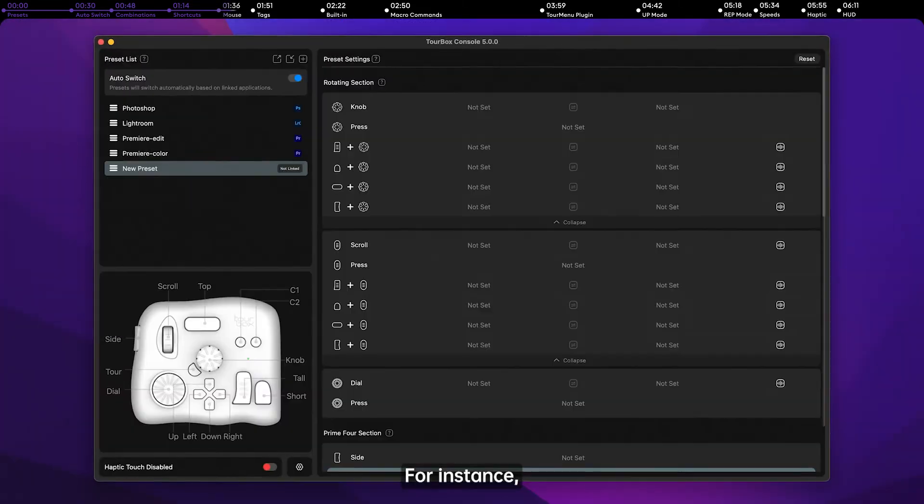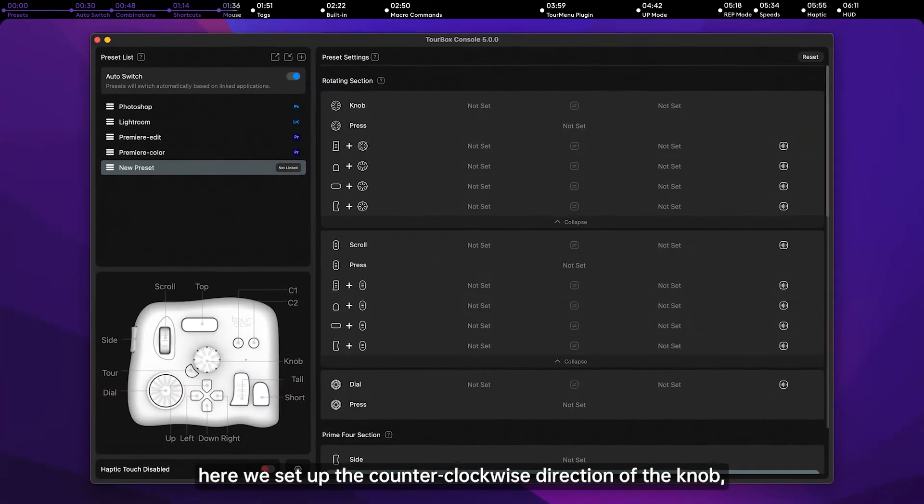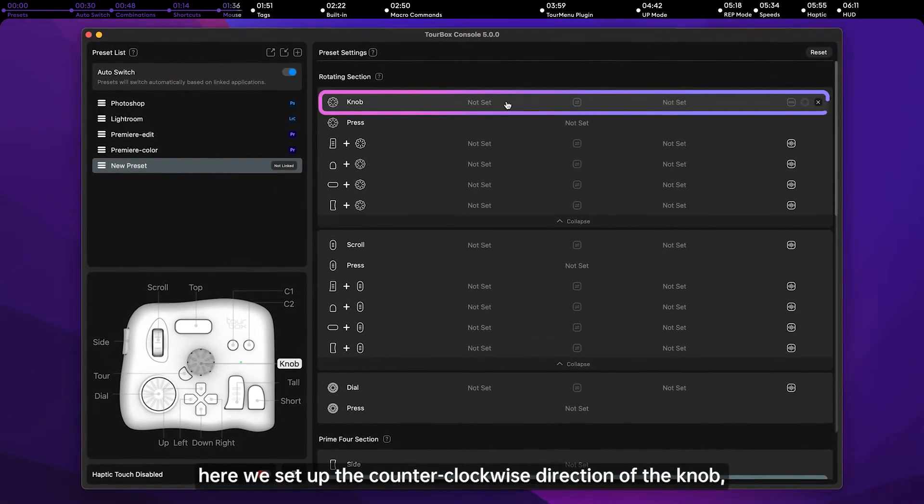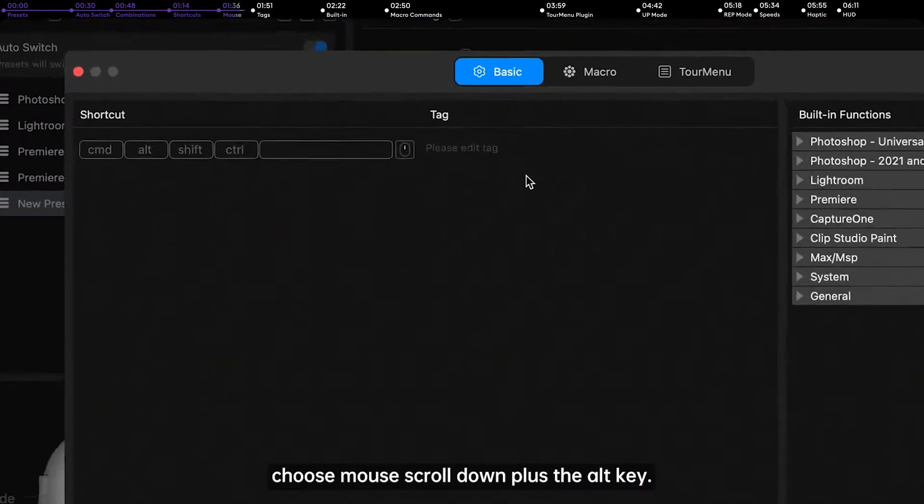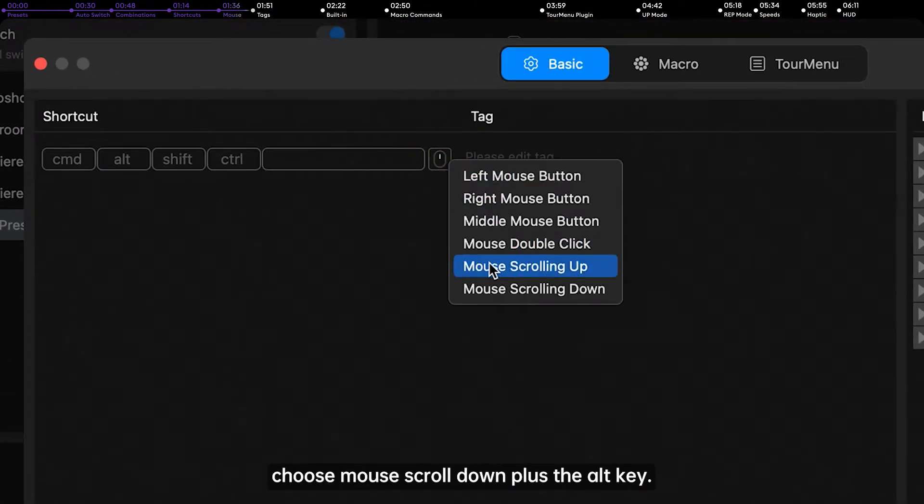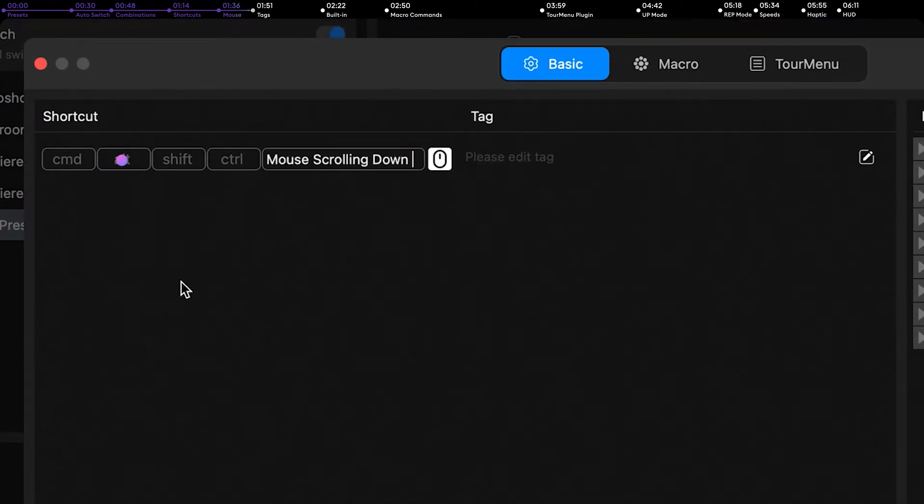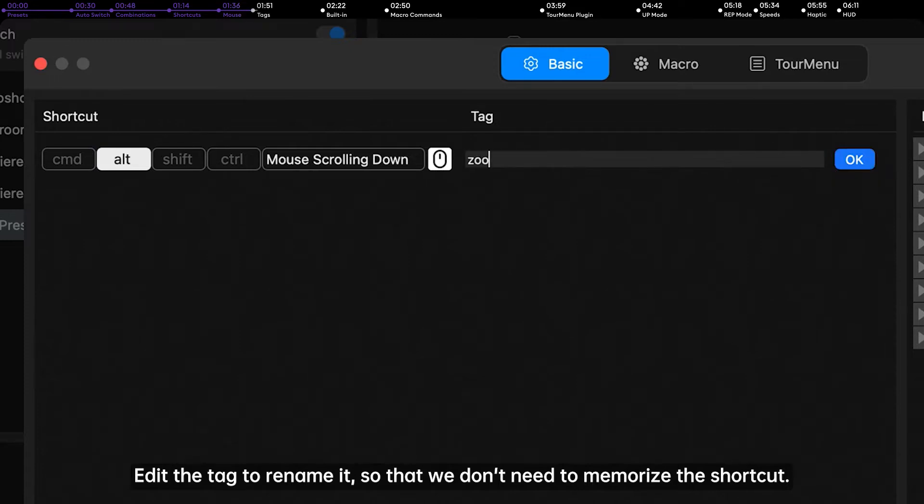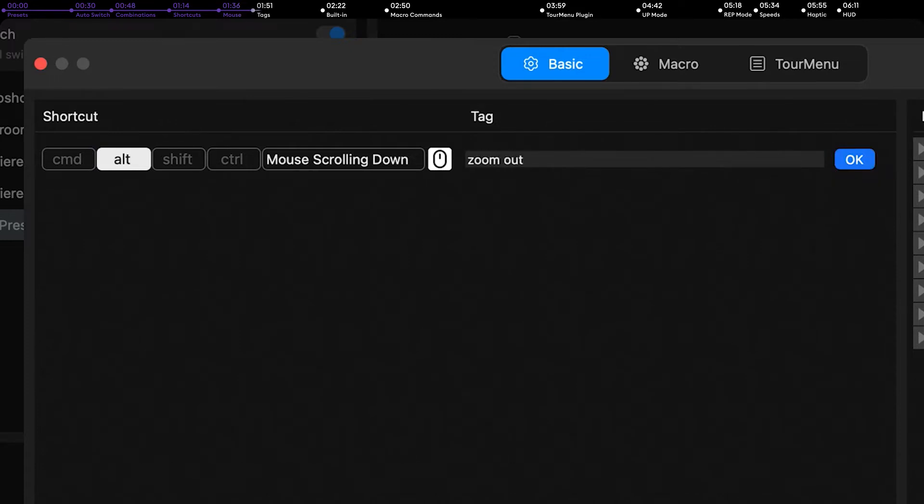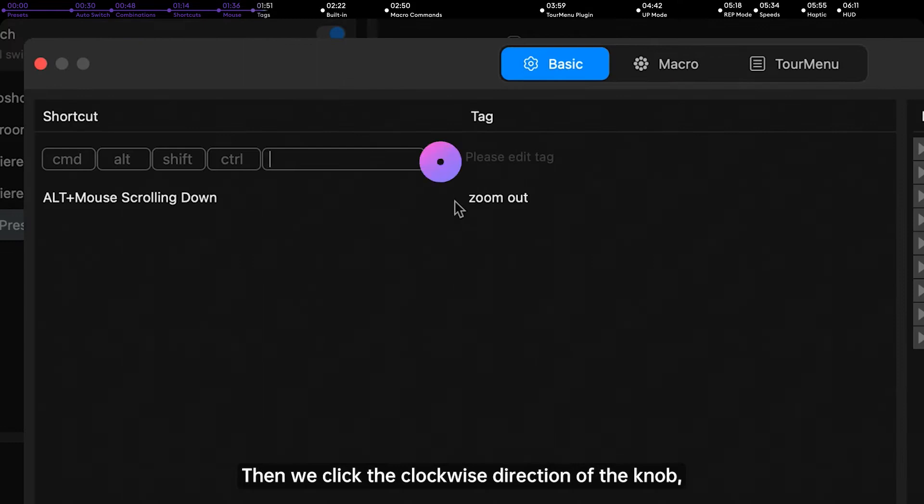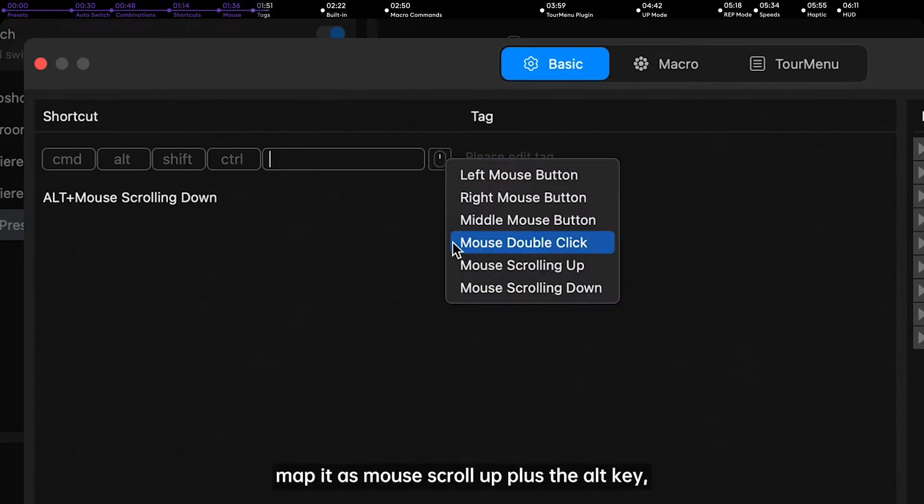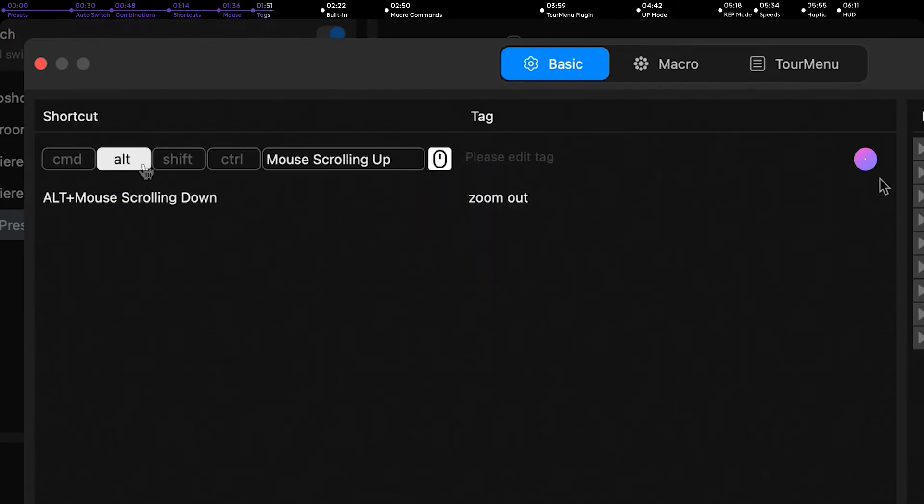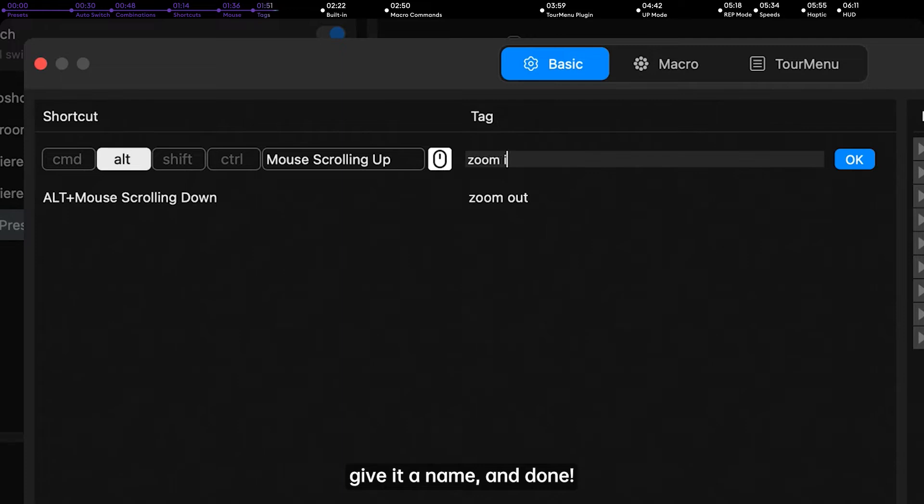For instance, here we set up the counterclockwise direction of the knob. Choose mouse scrolling down plus the Alt key. Edit the tag to rename it so that we don't need to memorize the shortcut. Then we click the clockwise direction of the knob, map it as mouse scroll up plus the Alt key, give it a name, and done.